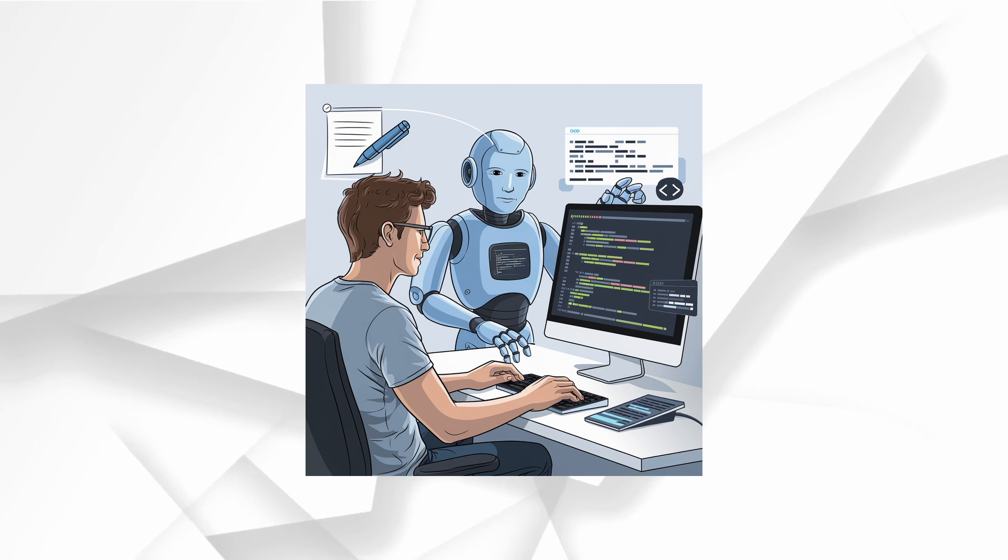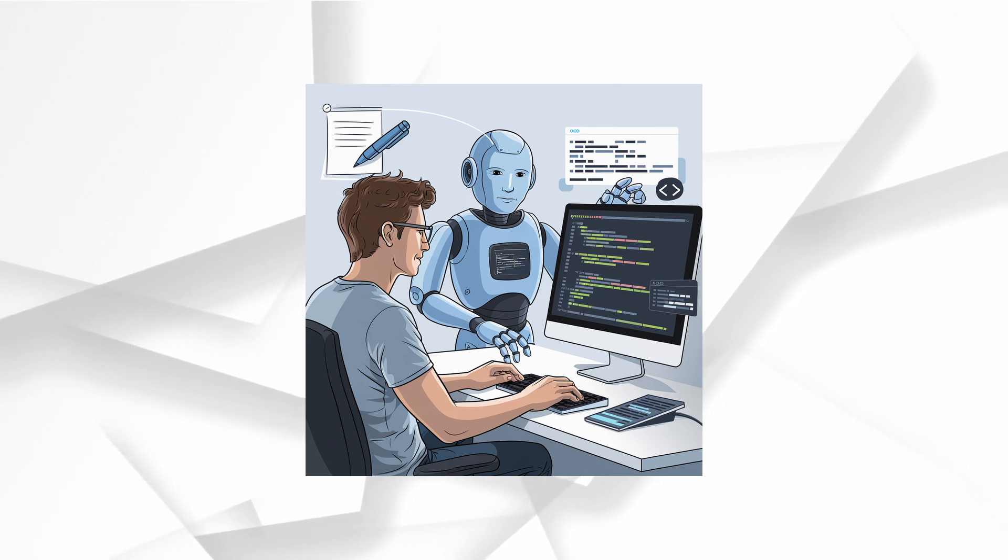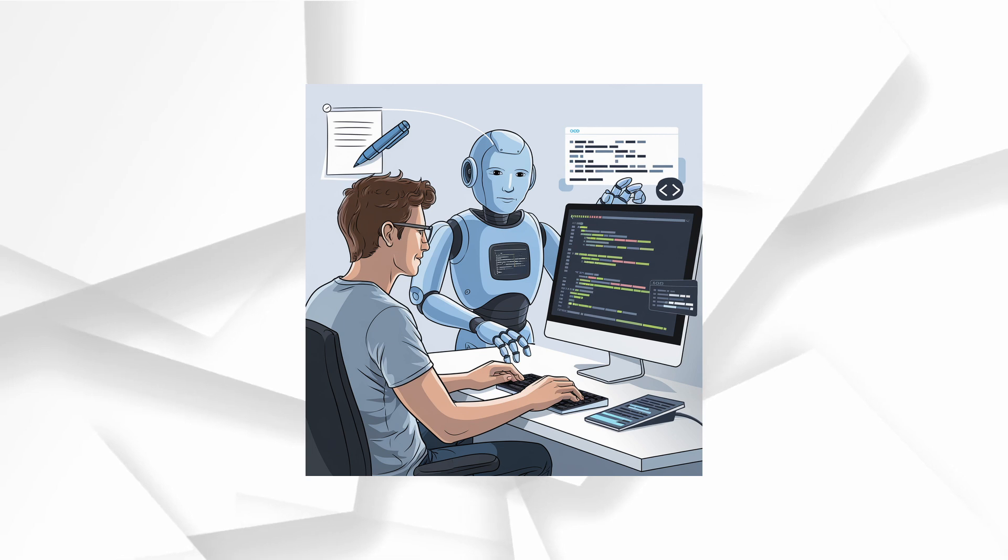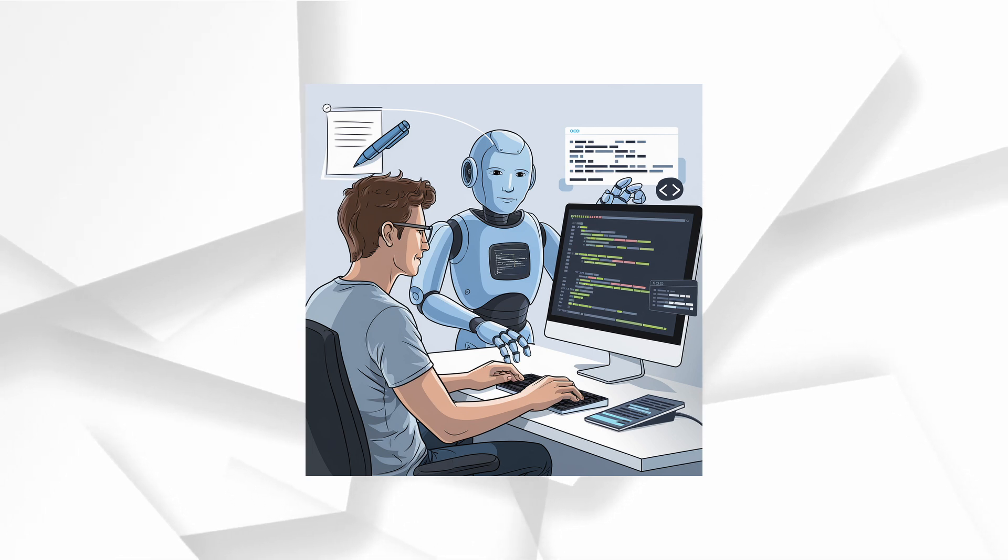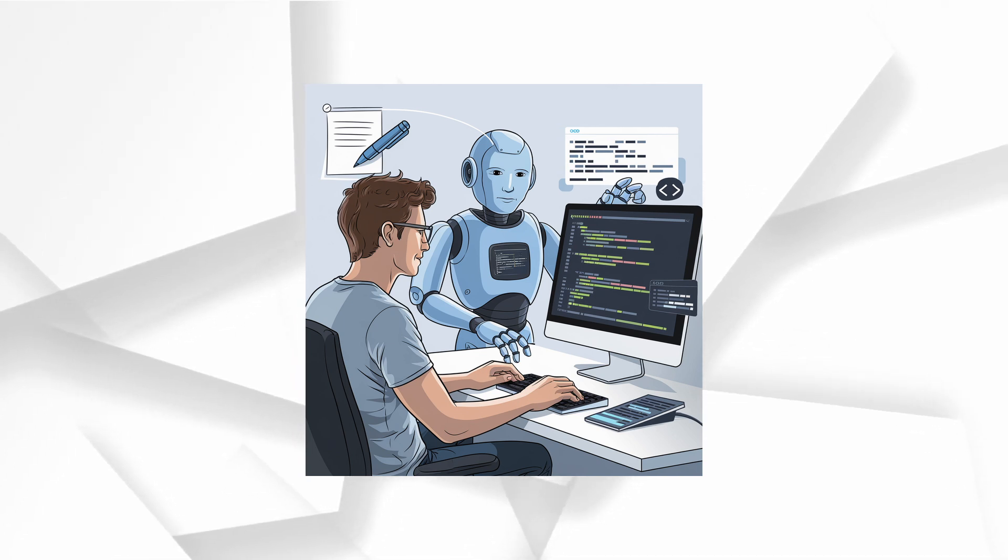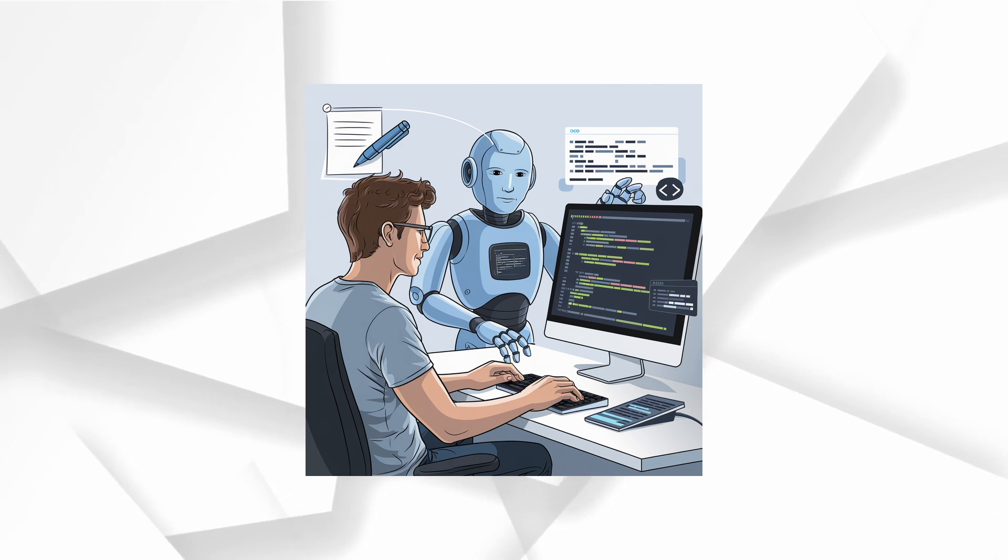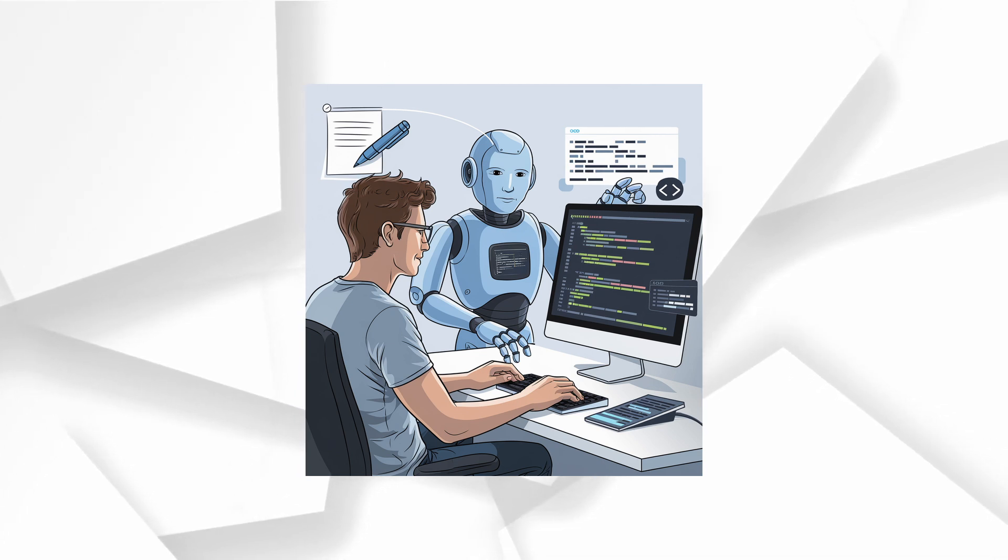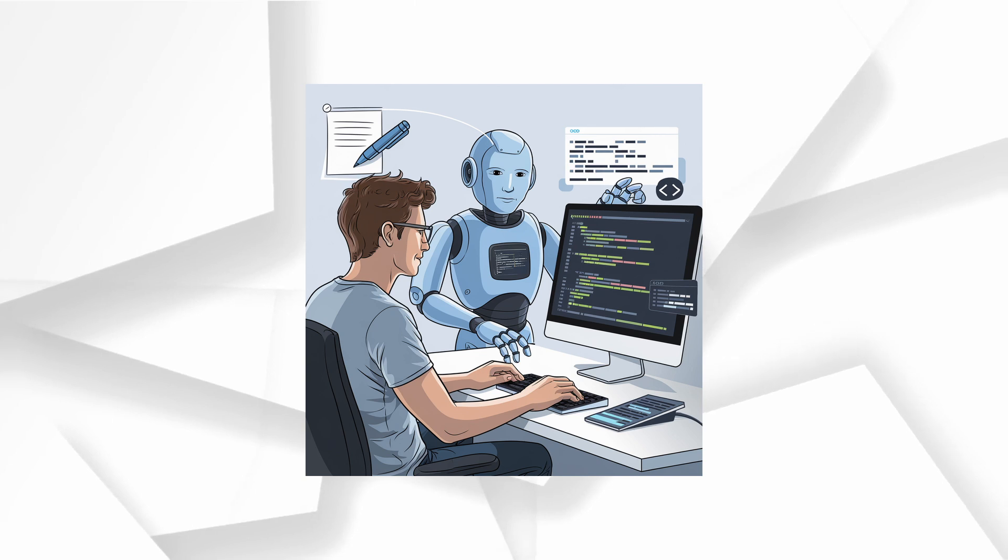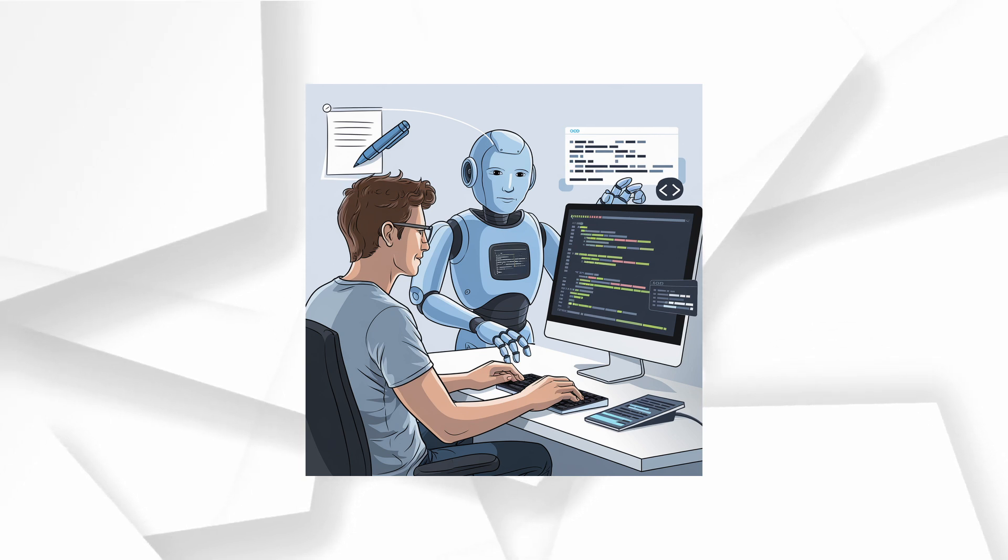We all know ChatGPT has been great for writing and coding. But let's face it, the simple chat interface was holding it back. It was perfect for quick answers. But when it came to big complex projects, it needed something more. Enter Canvas, the answer to your creative dreams.